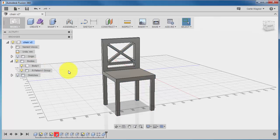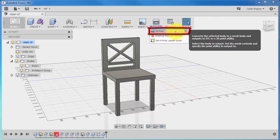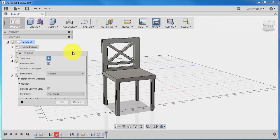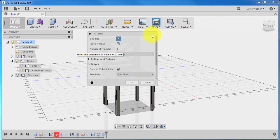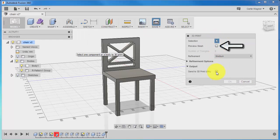So, to create your STL file, expand the Make dropdown, and here you'll see the first option is 3D Print. Select this, and a dialog box appears. Before making a selection, I'm going to go ahead and make sure that I've toggled off Preview Mesh and the Send to 3D Print utility.